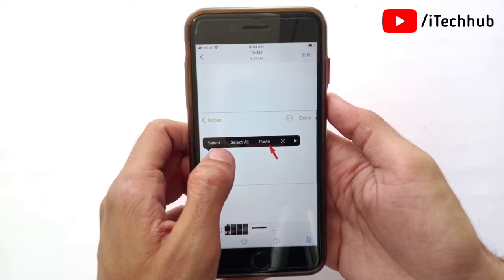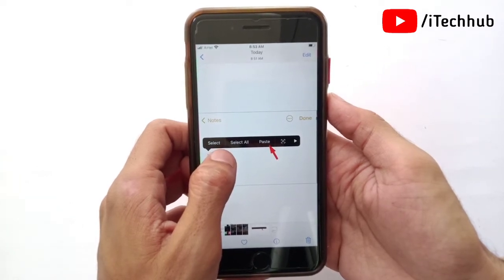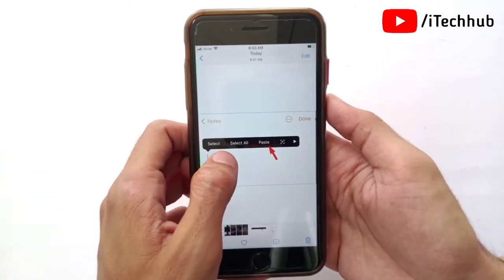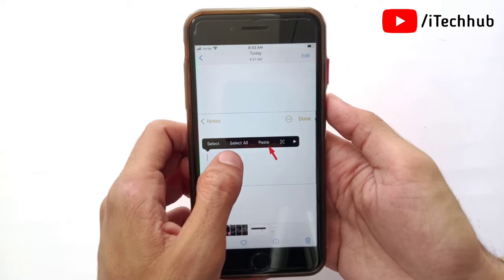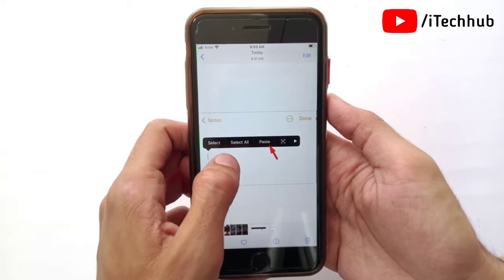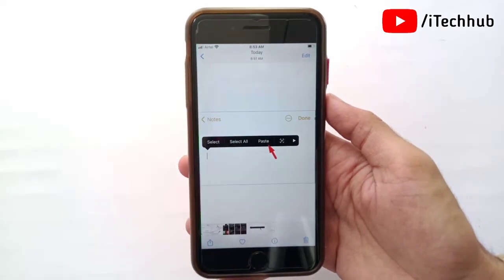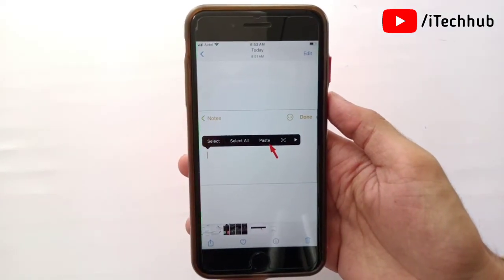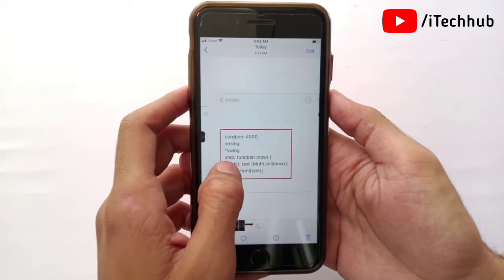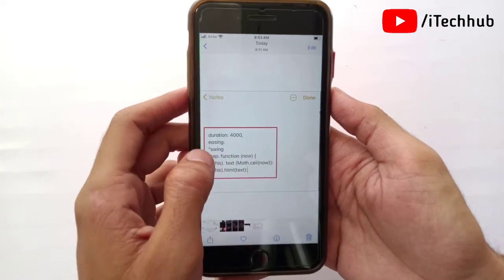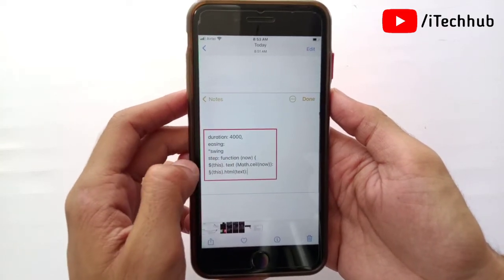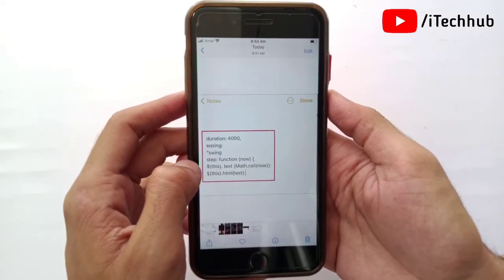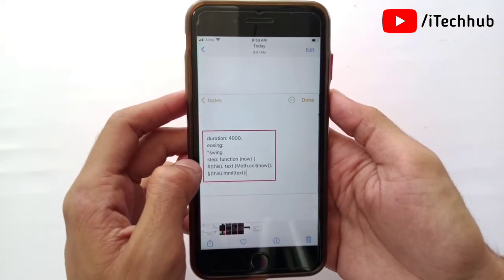When you tap on the paste button, you can successfully and easily copy text from the video in your iPhone and iPad in iOS 16's update. It's a very amazing feature of the iOS 16 update for iPhone and iPad.